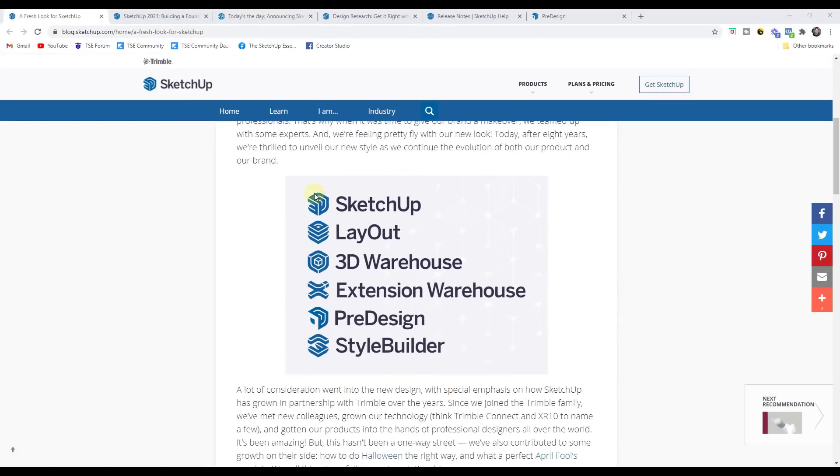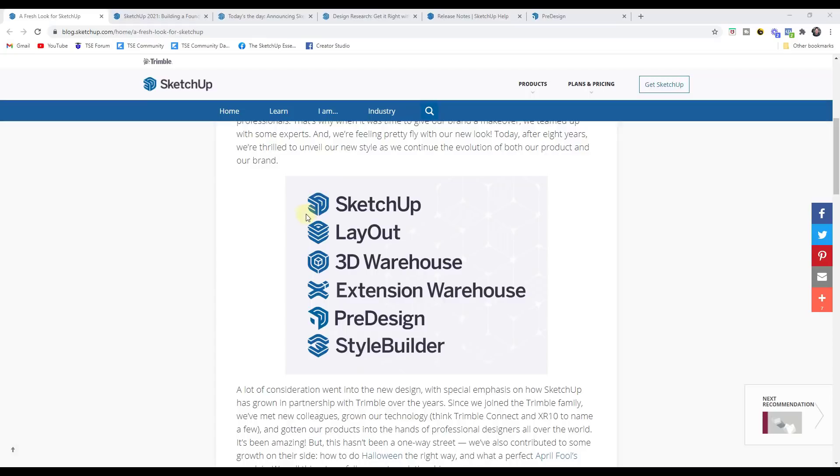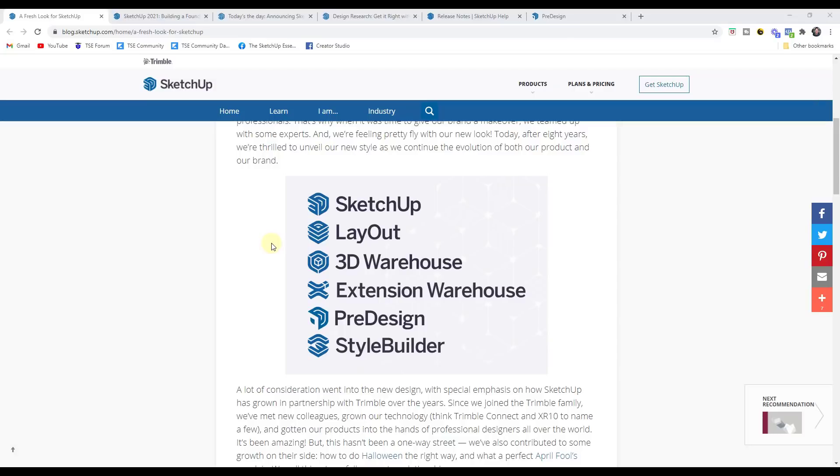So they've also changed the logos for layout, the 3D warehouse, all of their different products in here as well. So things are going to look a little bit different. I am going to miss the old logo. I really liked how it kind of matched the simplicity of modeling inside of SketchUp. I understand why they've made this change, but I am going to miss the old logo because it was just so simple. It was kind of an elegant, simple way of conveying what SketchUp was.